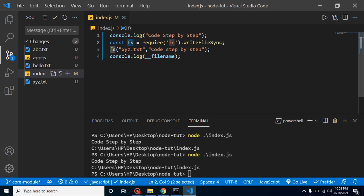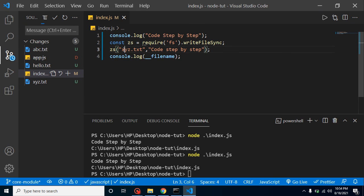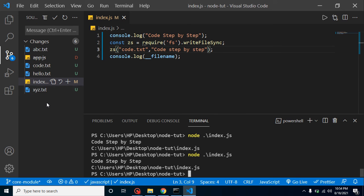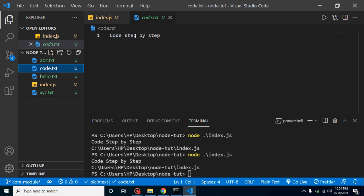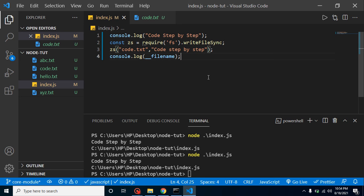Third question: is it required to put the same name as the package name for our const? No — you can name it anything you want, like 'zs' or whatever. For example, if I put 'zs' instead of 'fs', and create a file called code.txt with content 'testing', it still works fine and the file gets created. That's how we can use our core modules — both global and non-global. If you have any confusion, ask in the comment box, subscribe to the channel, and find the code on my GitHub linked in the description.